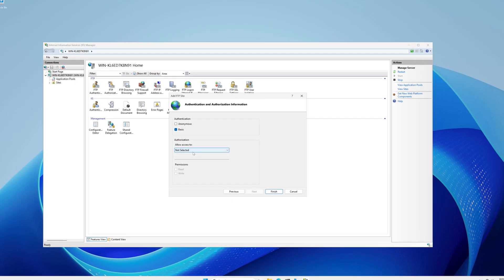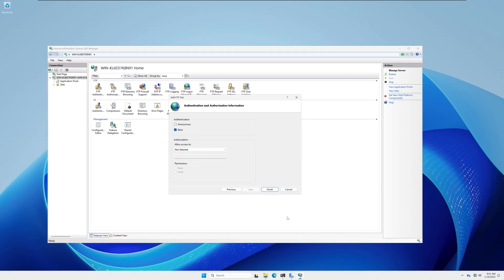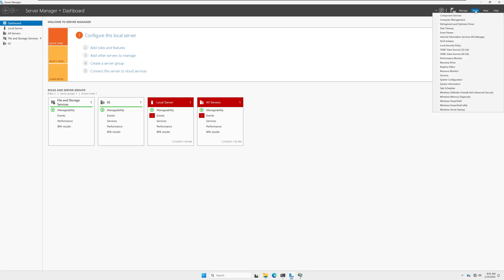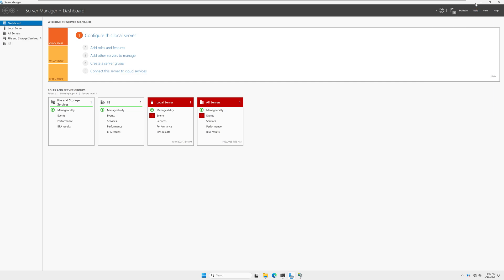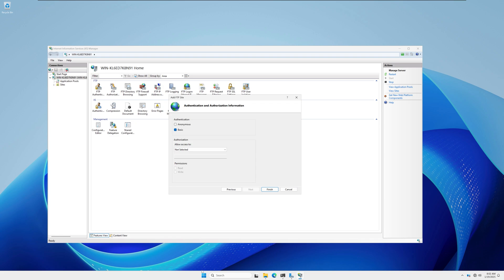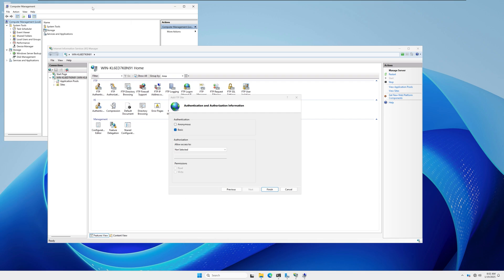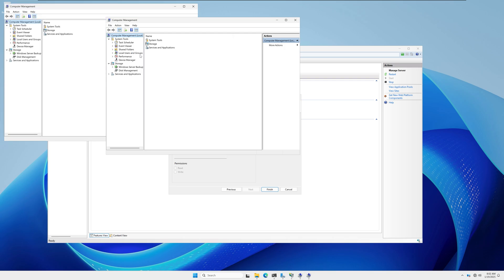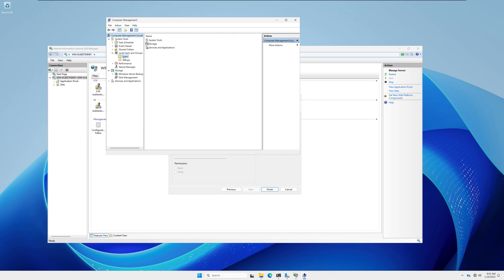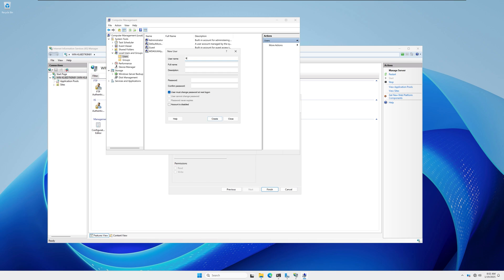On the authentication window, select Basic. Now I will create a user account for this FTP server. Go to Server Manager, click Tools, and click Computer Management. Expand Local Users and Groups, click on Users, then right-click in the right pane and click New User. Enter the FTP username — I'll use FTP1 — and set a password. Uncheck the change password option and check Password Never Expires, then click Create.